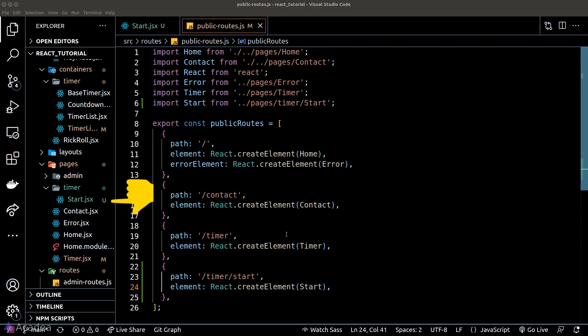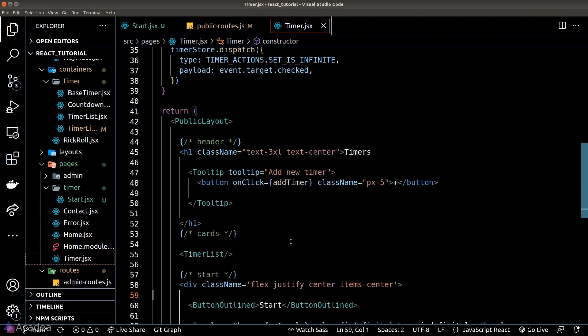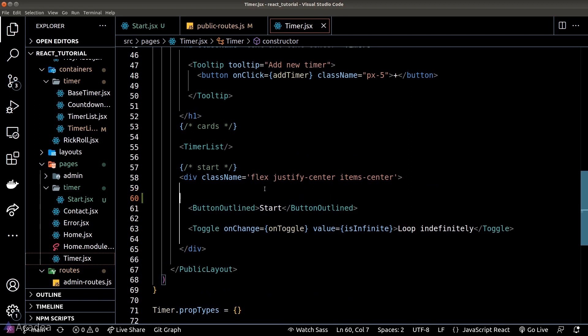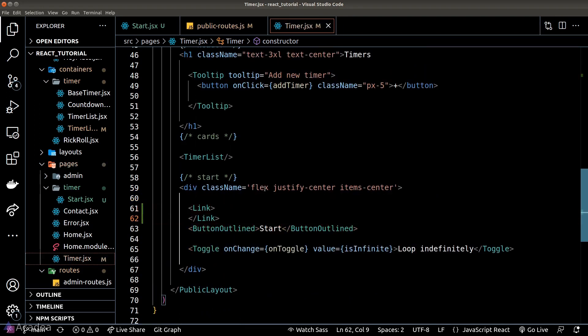Notice that I'm keeping the file and folder structure the same as our route paths — this keeps files organized and helps us easily maintain and debug our code. Next, we'll go to our timer dashboard and modify the start button so that we're redirected to the start page when we click on it, by wrapping the button in a Link component.